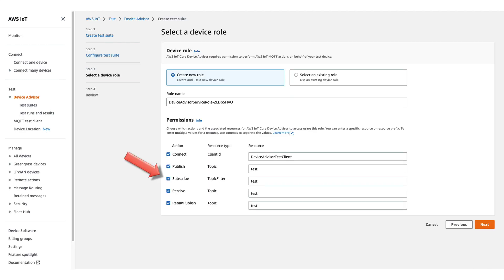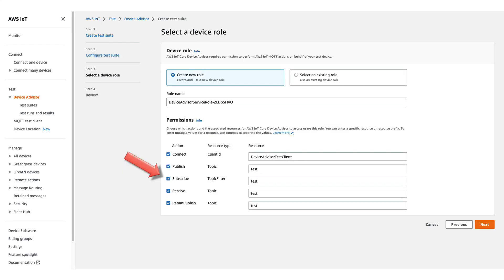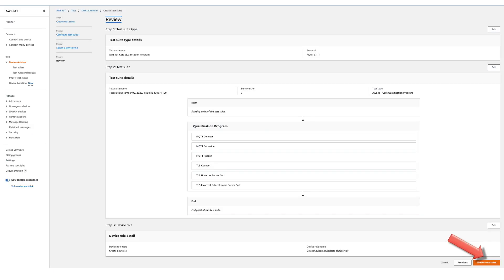On the Device Role screen, we can have a Device Role created for us, or use an existing Device Role. If you elect to use an existing Role, you should ensure the policies allow the Connect, Publish, Receive, Subscribe, and Retain Publish actions. Device Advisor will automatically create an appropriate policy for us when we choose Create New Role, which we will do for this demonstration. We then specify the client ID of the device under test and the topics that will be used for the tests. And finally, we'll review the test suite configuration and click Create Test Suite.